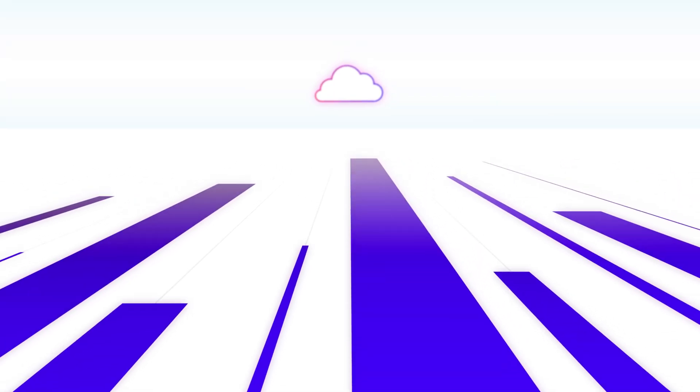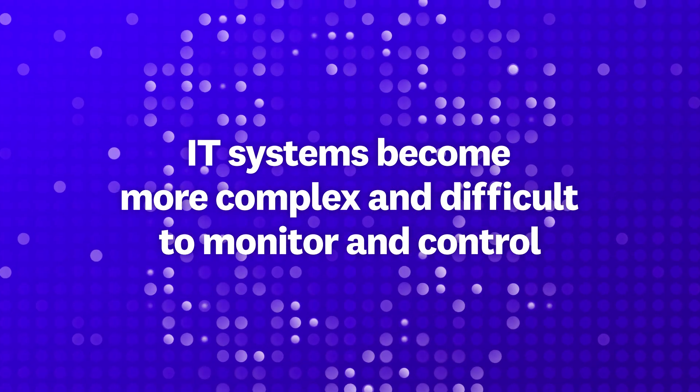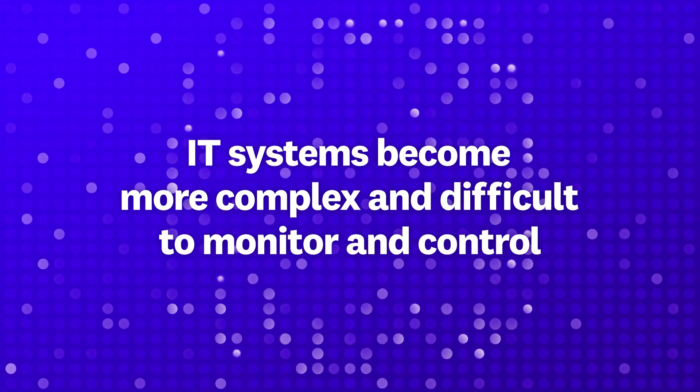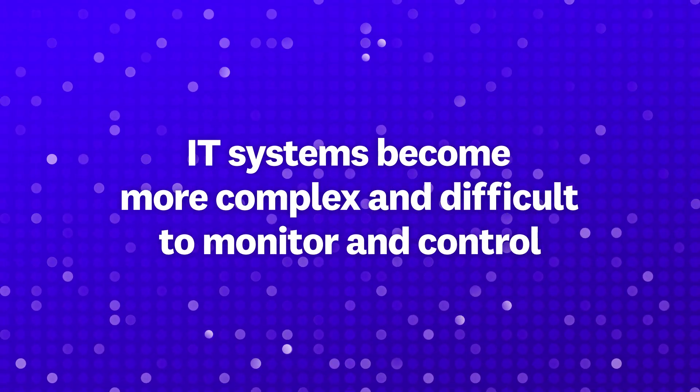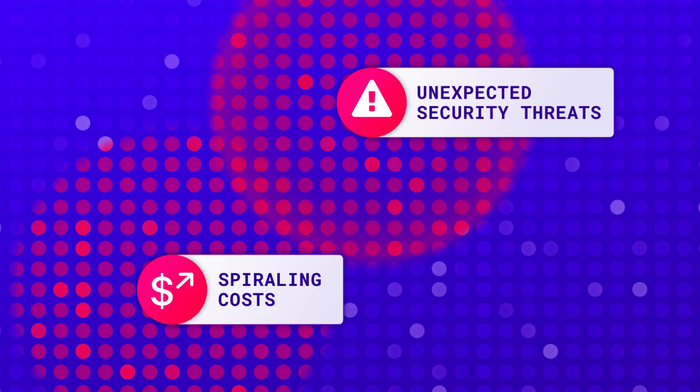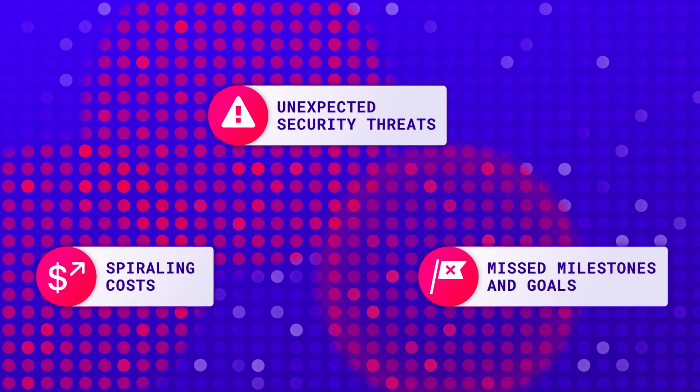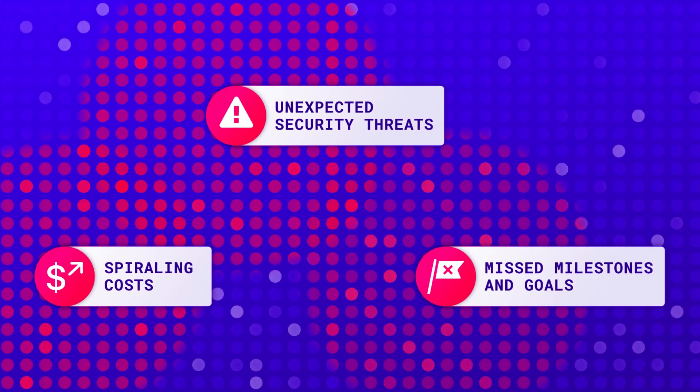As many enterprises are moving more data and applications to the cloud, their IT systems become more complex and difficult to monitor and control, leading to spiraling costs, unexpected security threats, and missed milestones and goals.